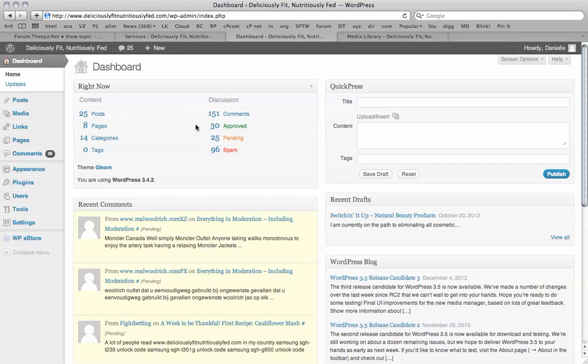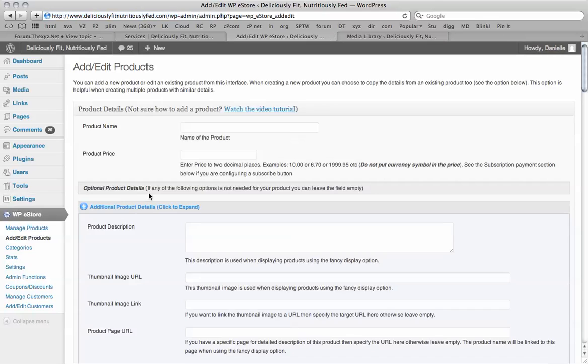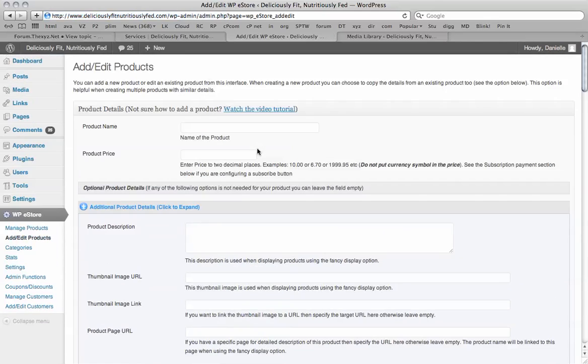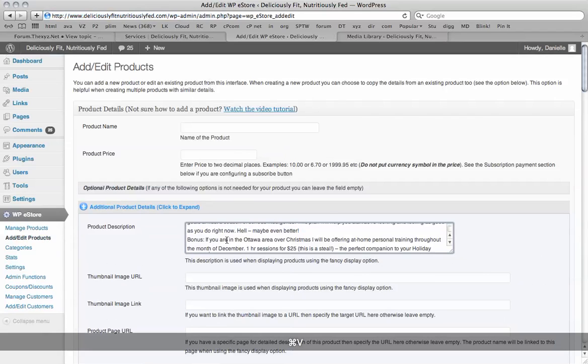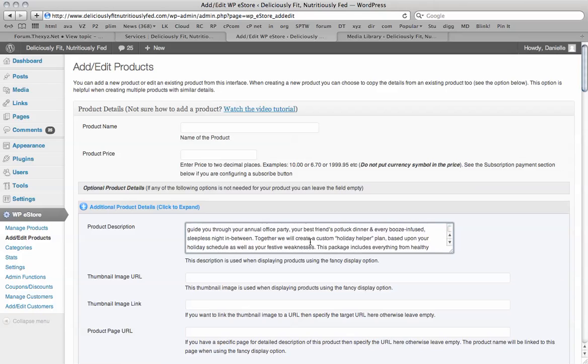So to get started, I go down to the WP eStore, add edit products. So we've got a blank area to fill out here. Product description, we just paste that information in there like so.